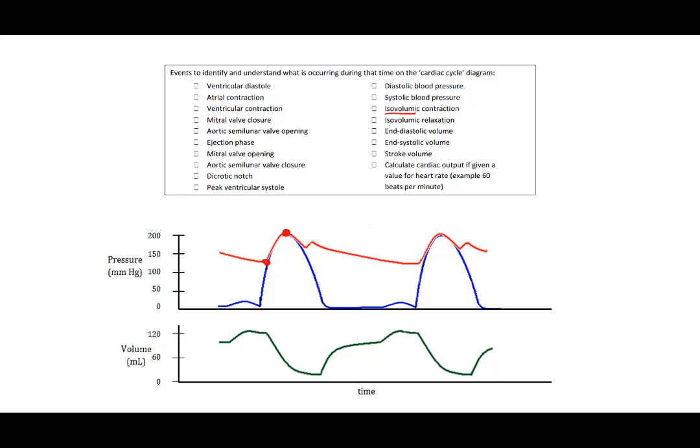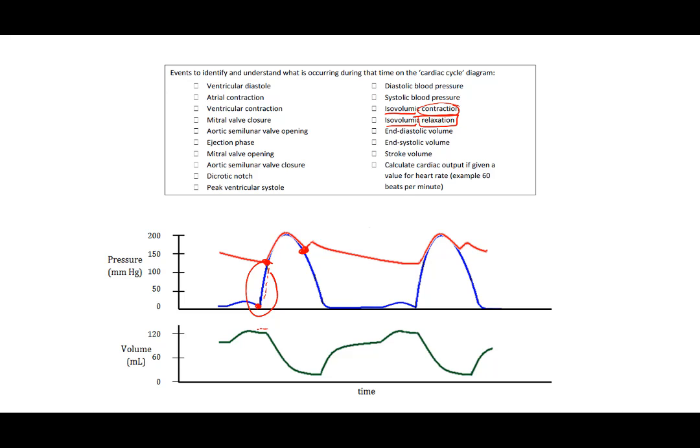The isovolumic, we have two isovolumic phases. One is a contraction and the other is a relaxation. Isovolumic happens when both valves are closed. So we have the mitral valve closed and at this point we open the aortic valve. So the time in between, this will be isovolumic contraction. The next phase is this aortic valve closes and then here is the mitral valve opening again. So prior to that, it's also closed. During this time, we have another isovolumic phase. This is our isovolumic relaxation.